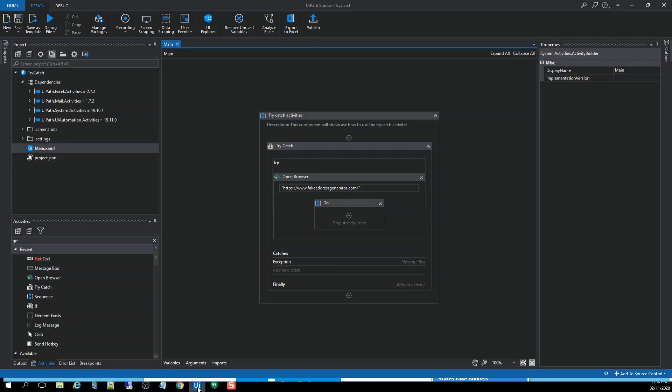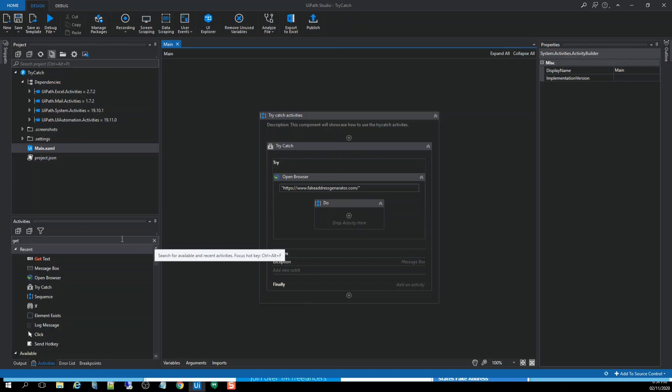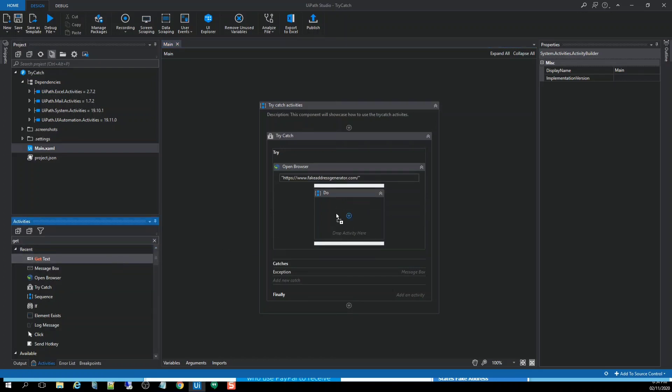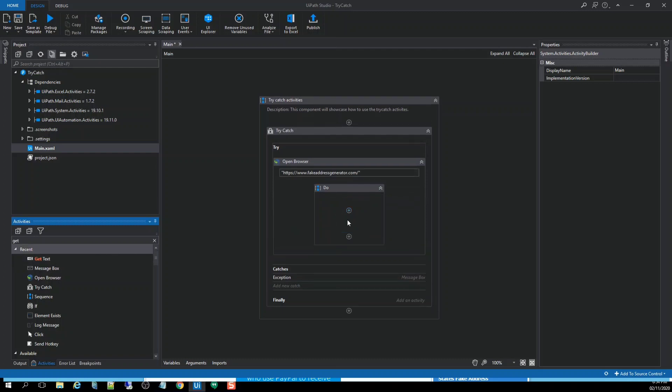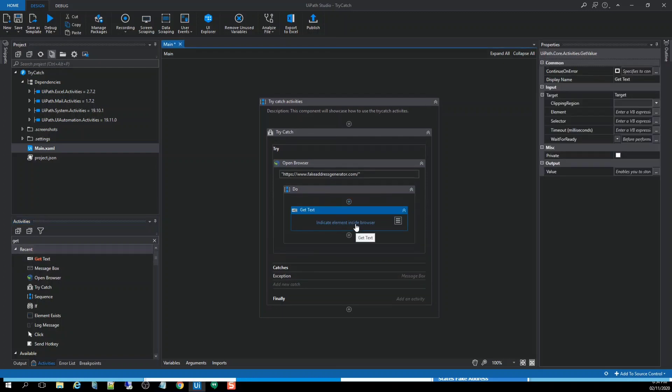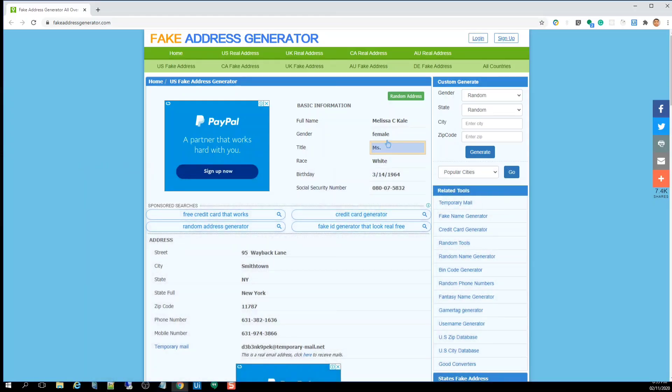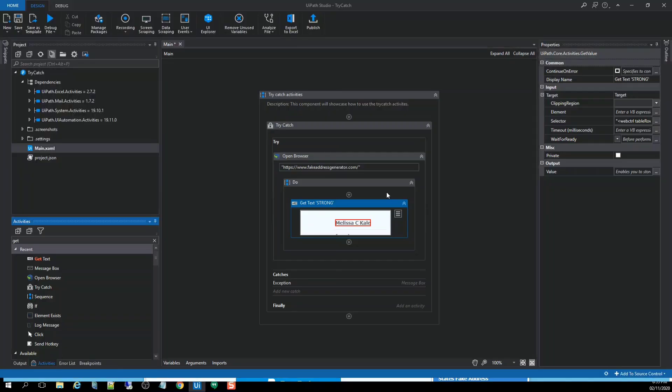And what we're going to do in the UiPath, we're going to use the second scenario and we're going to leverage the get activities. So drag and drop this get activity and indicate element inside the browser. What we're going to get is this full name.